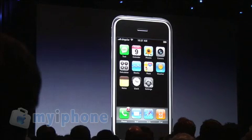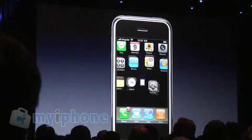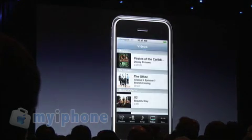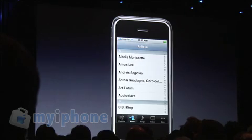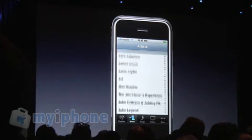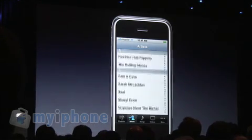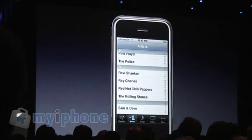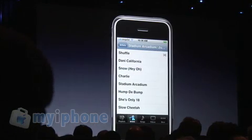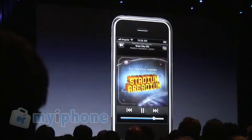I want to listen to some music, so I'm going to go into my iPod here. In Artists, I want to listen to — maybe Red Hot Chili Peppers, I love those guys. And so I'm listening to a song of theirs.